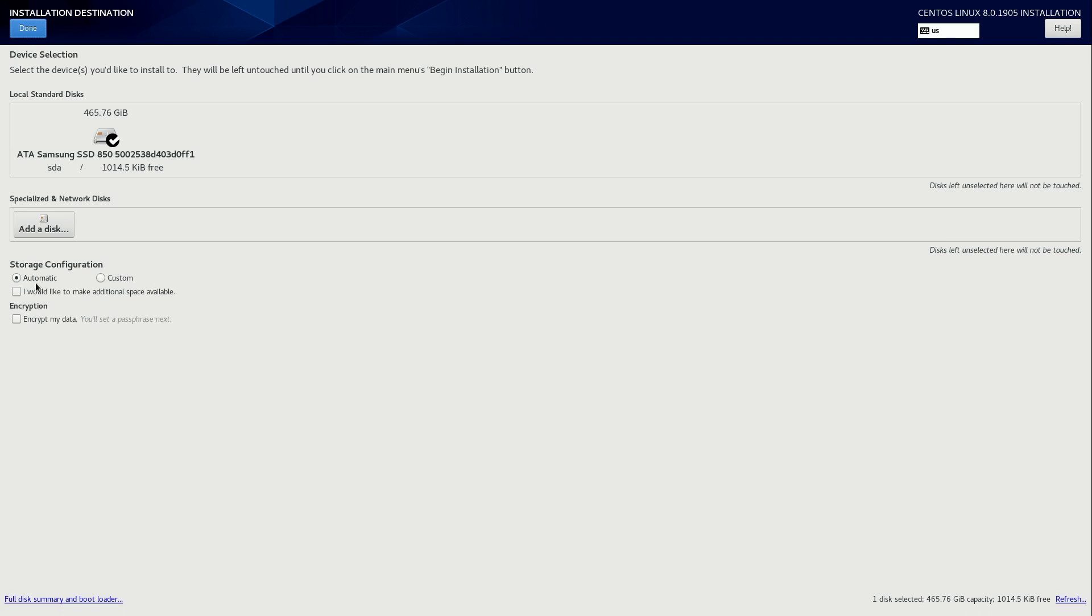I'm going to leave the configuration to automatic. If you want to do custom partitioning, feel free, but I'm not going to go over that in this series. And optionally, you can do full disk encryption if you'd like. If your server or workstation or whatever it is might potentially house very proprietary or private data, you might want to consider enabling this. But I'm going to leave it unchecked for simplicity for the sake of recording the series. So I'll click done.